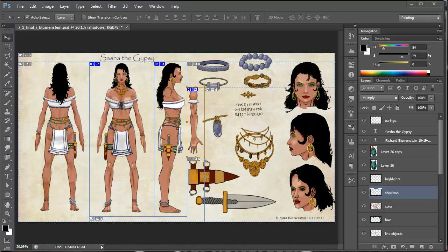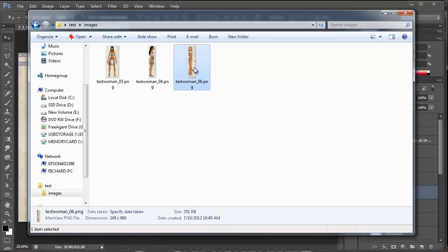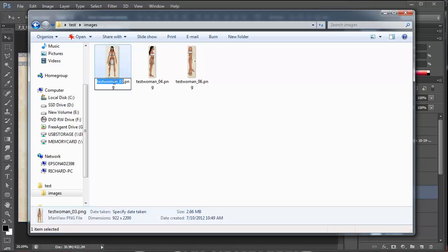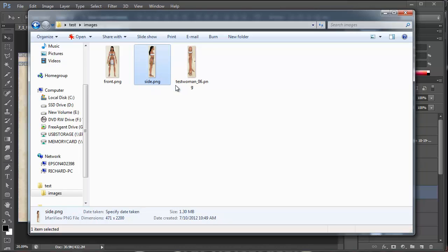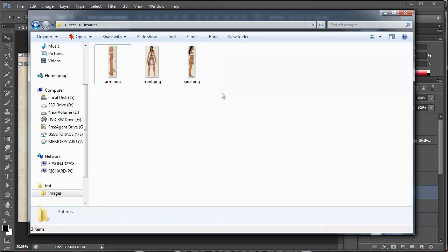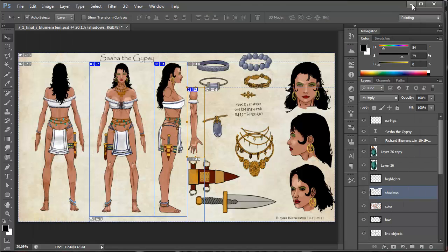Now we go into our test folder and you've got three images: basically the front, the side, and the arm. I'm going to rename them for easy finding later — front, side, and arm. With those done, we're finished with Photoshop.